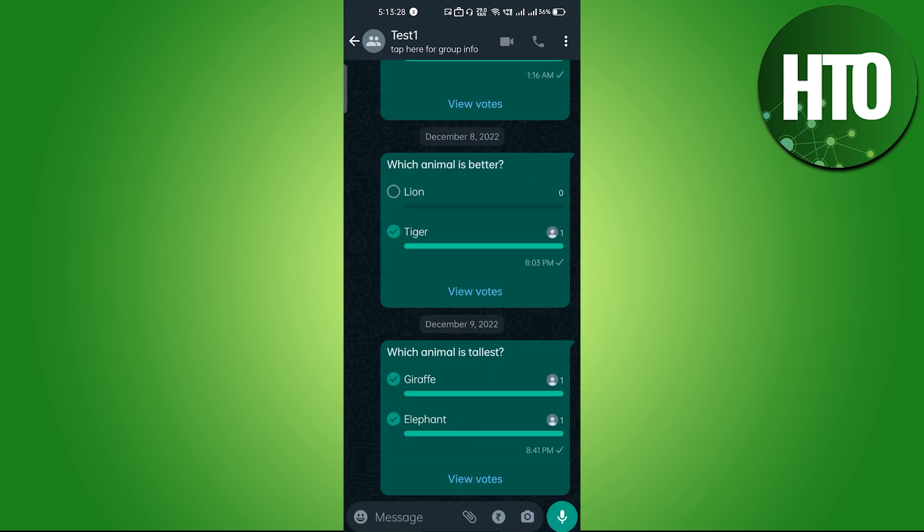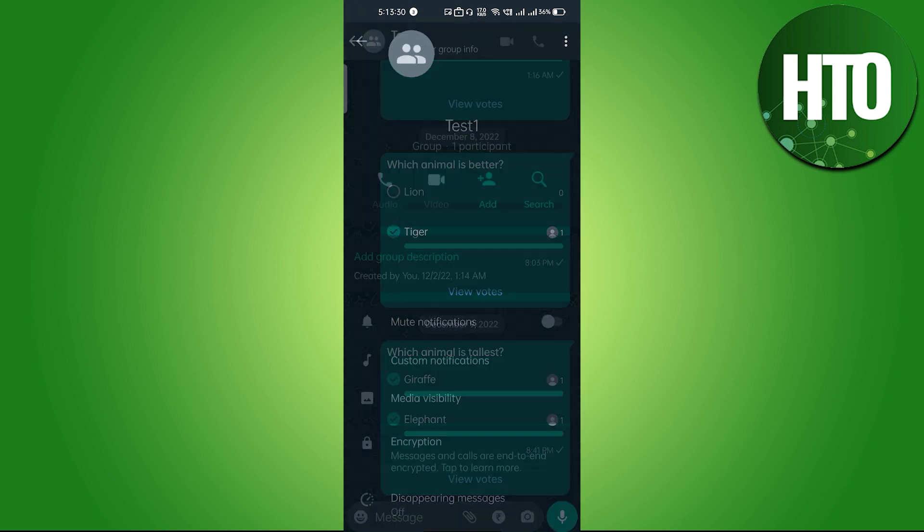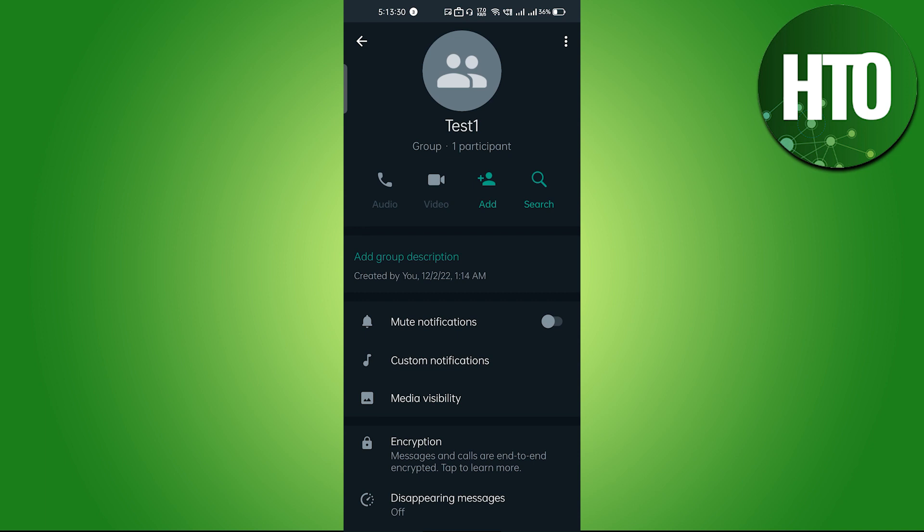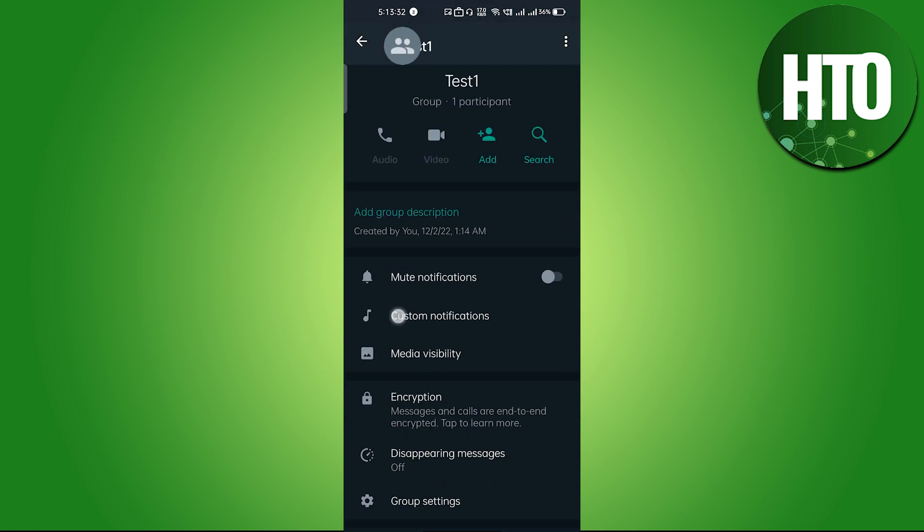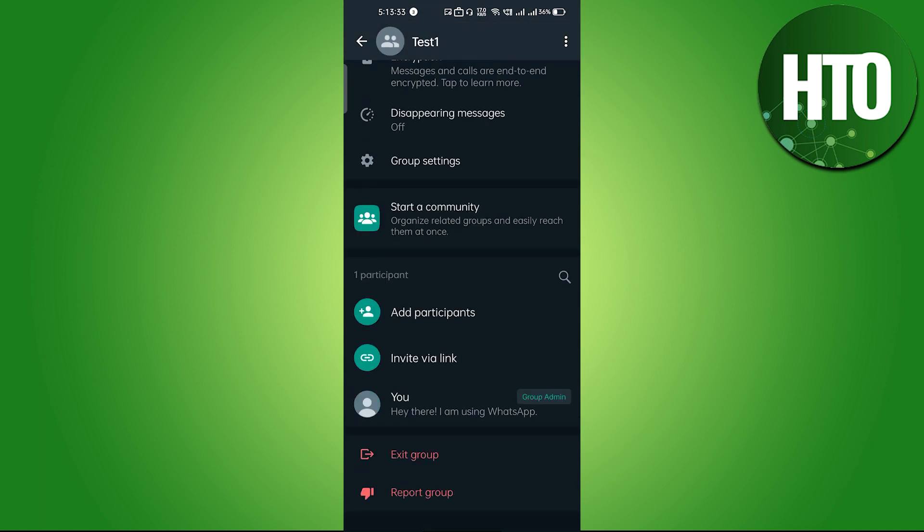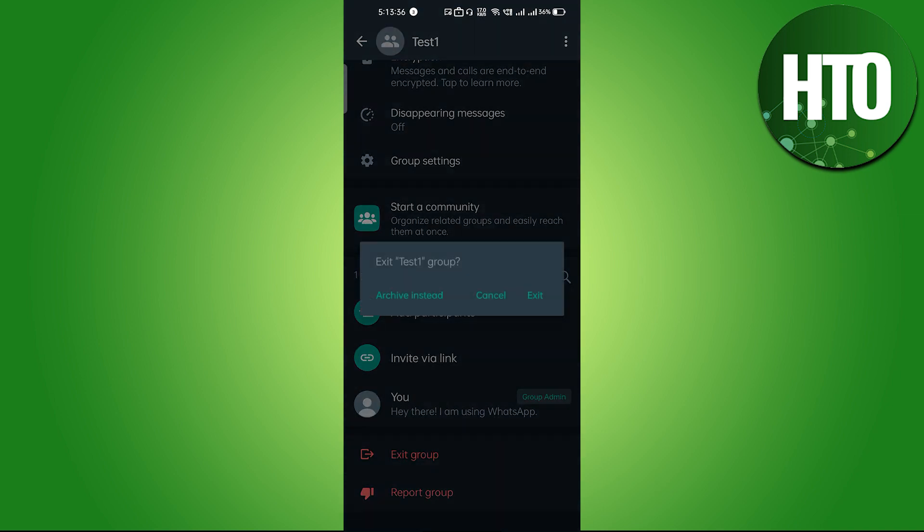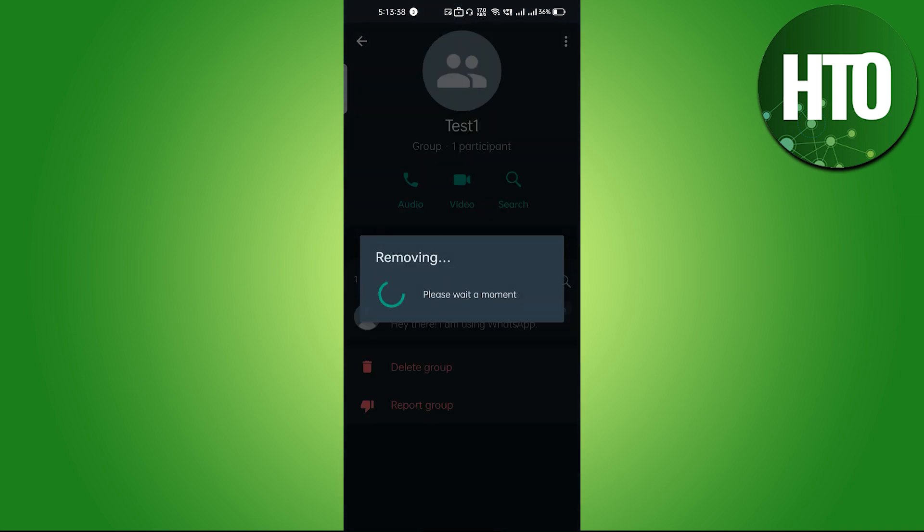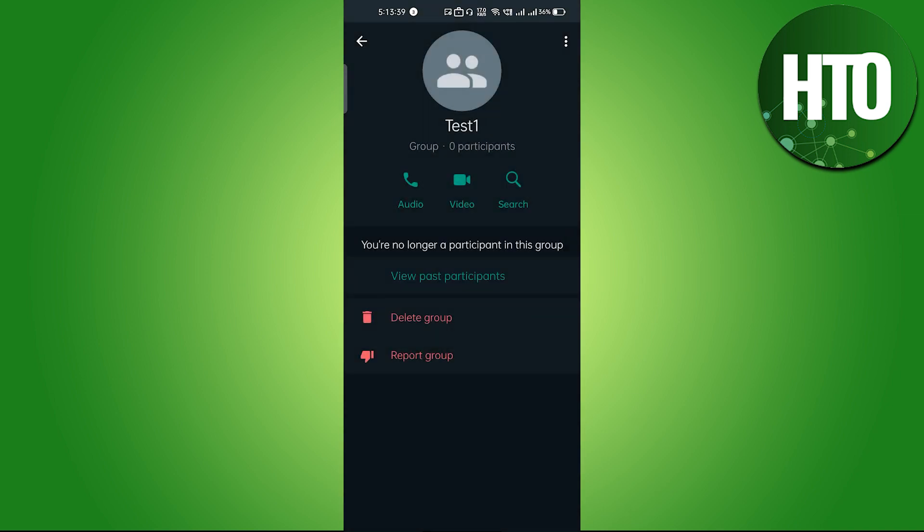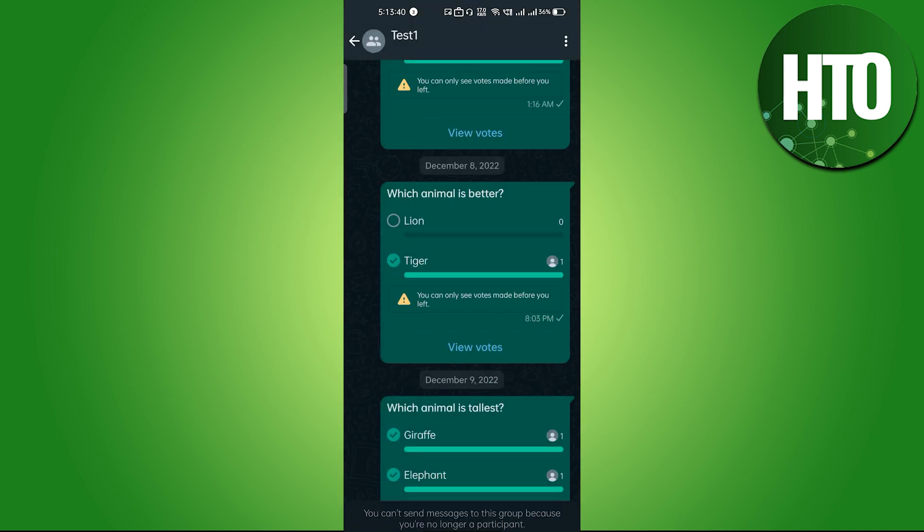If I want to leave a group, just click on the profile at the top. Then scroll down a little and you'll see the 'Exit Group' option. Click on exit and you'll be removed from the group without anyone knowing.